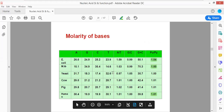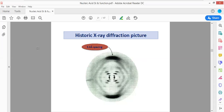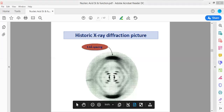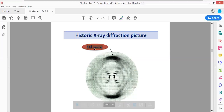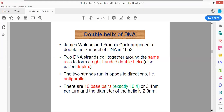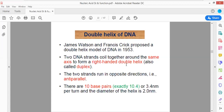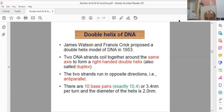Moving forward, let us look at the X-ray diffraction pattern through which we were able to visualize the first double-stranded structure of DNA. The double helical model of DNA structure was visualized only through this historical X-ray diffraction picture, where we observe 3.6 angstrom spacing between the nitrogenous bases. The double helical structure of DNA was given by Watson and Crick.